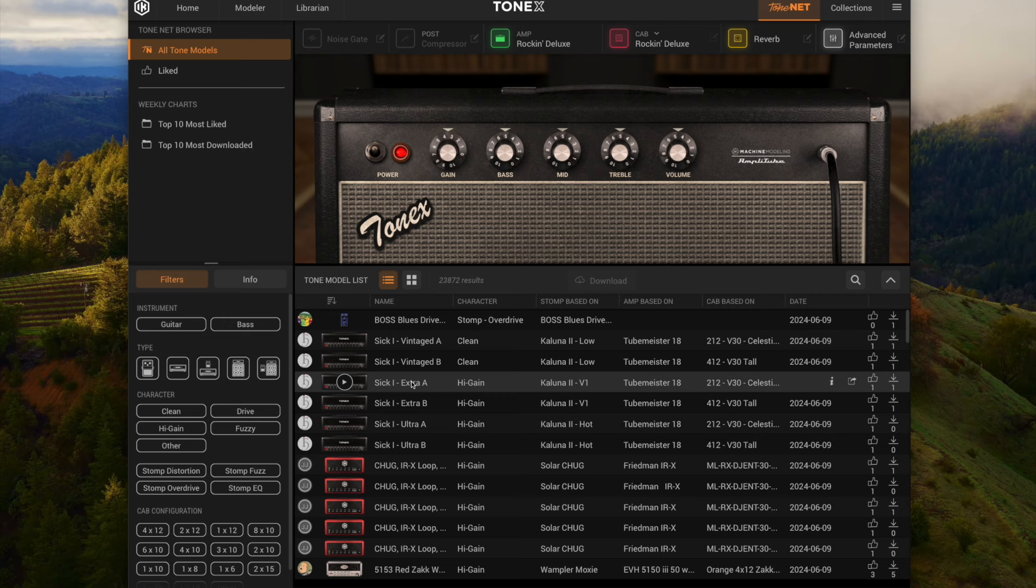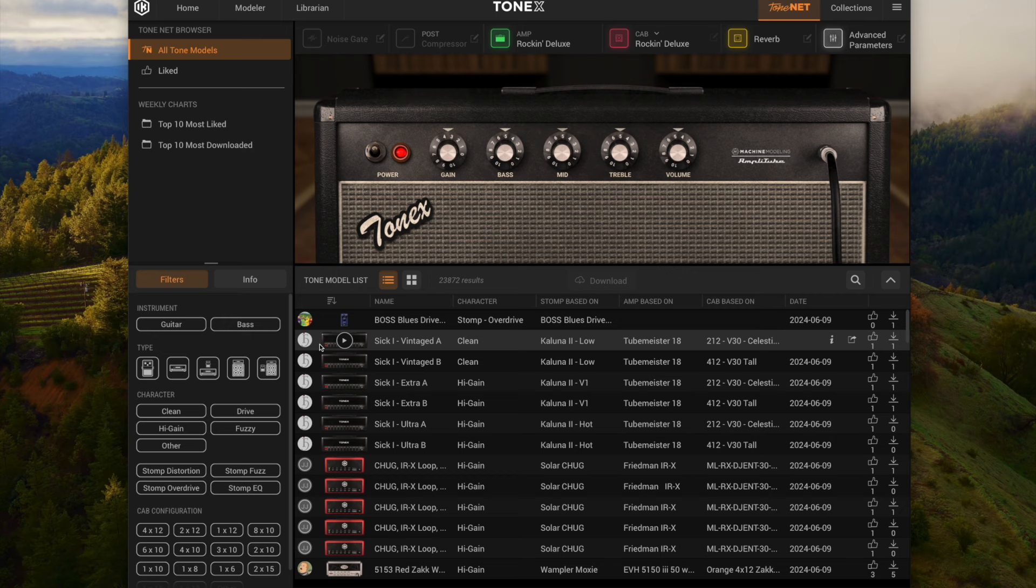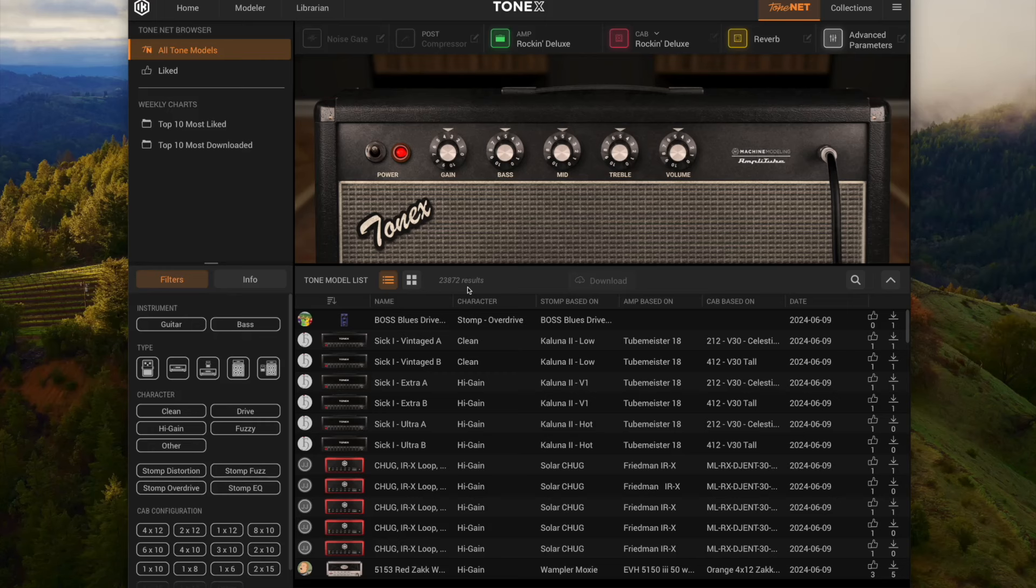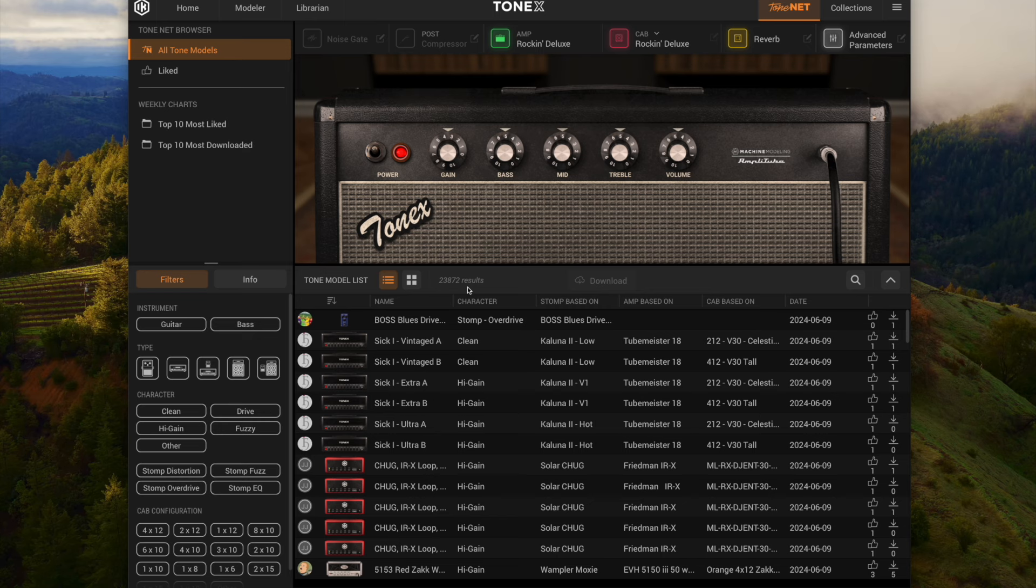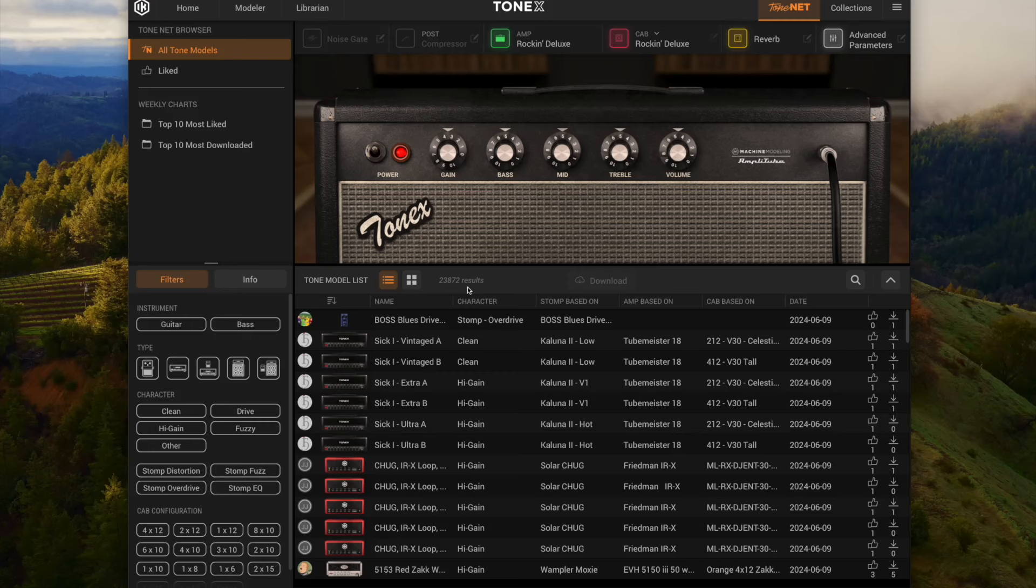Then you can go to ToneNet. These are all the shared tone models. Think of this kind of like Cortex Cloud. This is the stuff that you can go search and download. You can see there's almost 24,000 results right now across all the types. The one thing I'll say is I'm finding the ToneNet a lot like Cortex Cloud. All these tone models, some are good, some are bad. The volume levels vary from tone model to tone model. There's a lot out here that's probably really good, but there's a lot out here that's not the greatest, which honestly is the same as it is on the Cortex Cloud.